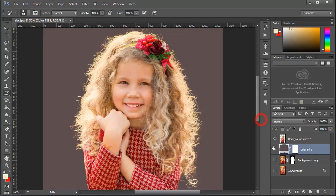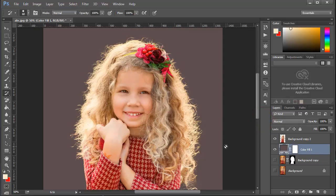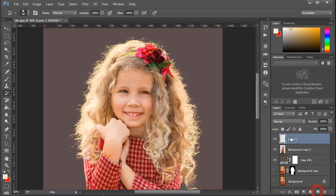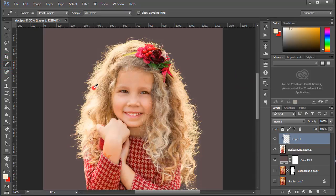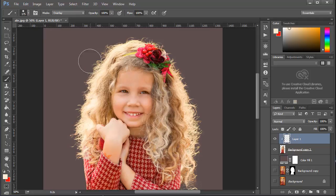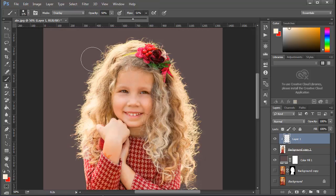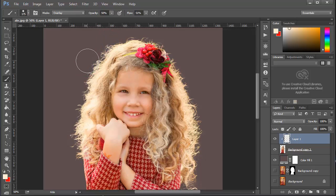Now I am using an advanced technique to refine the edge of the hair. Take a new layer, right-click and choose Clipping Mask. Pick the hair color using the Eyedropper tool, then choose the Brush tool. Set blend mode to Overlay, Opacity to 50%, and Flow to 50%. Now brush carefully at the edge of the hair.